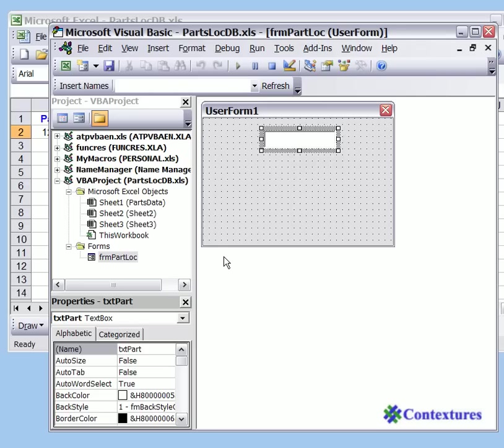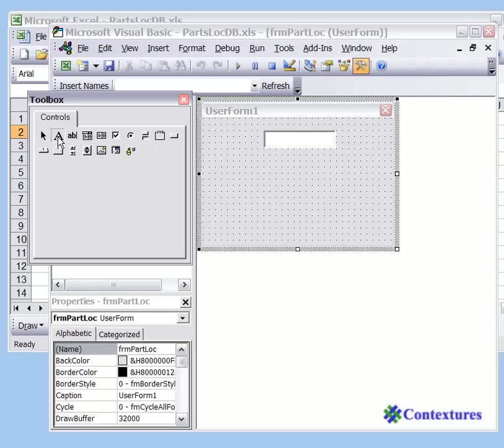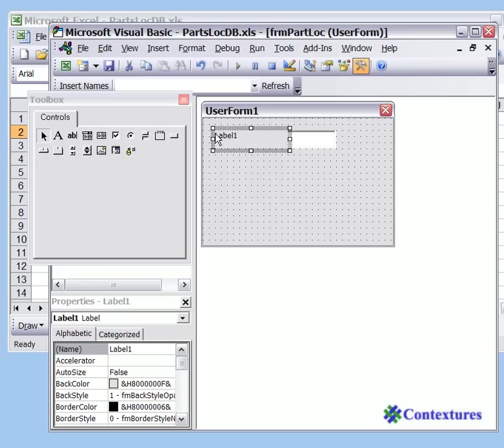Now we would like a label that tells the user what to put in here. I'm going to click on the user form again, click the label button, and I'll click just to the left of that text box and make the label a bit narrower.